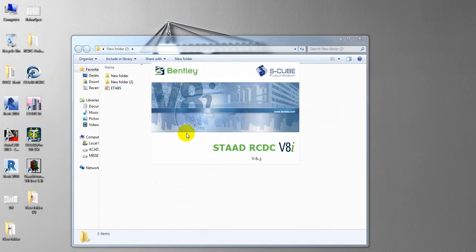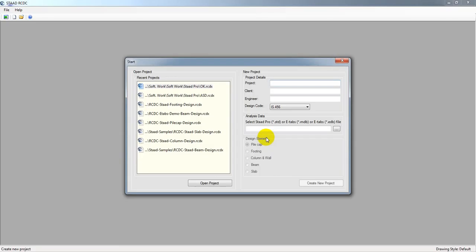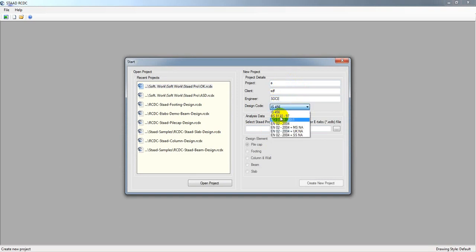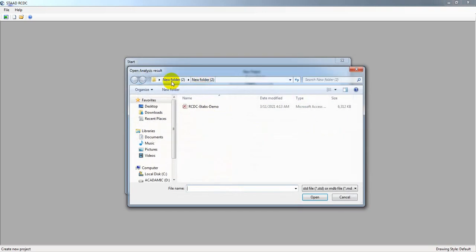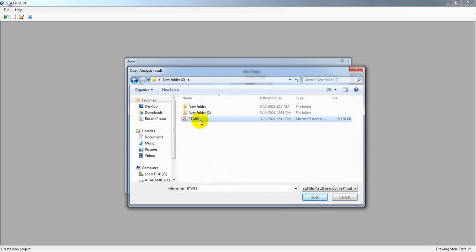I will just open now our eStat RCDC software and here I'll give a project name, I'll give a client name like School of Civil Engineering, and from here I'll select a code. From here I'll just go to that folder from Desktop. Here is our file.